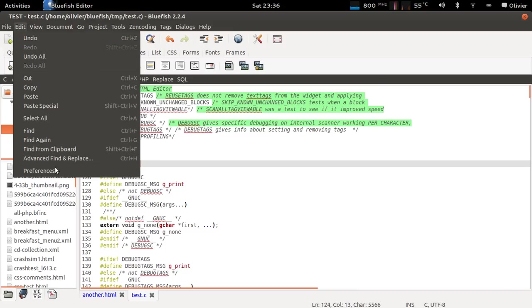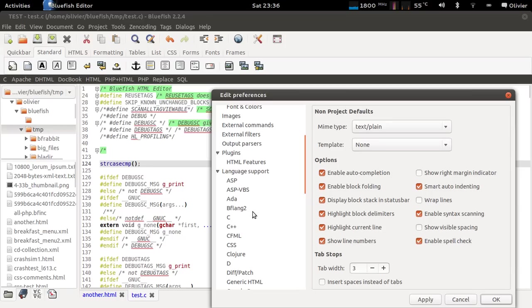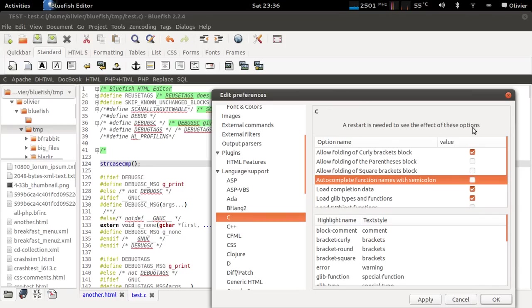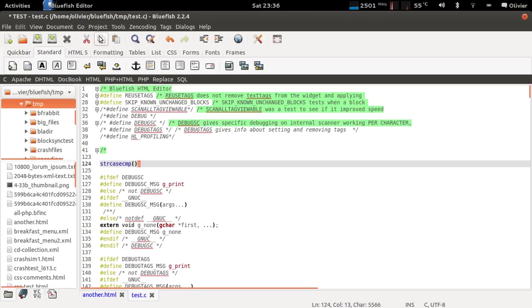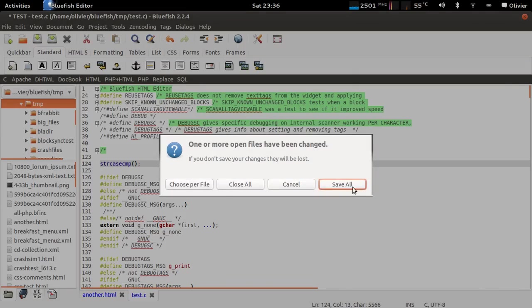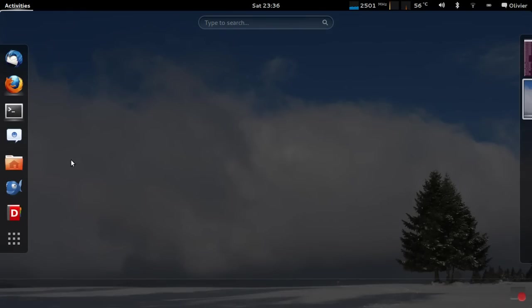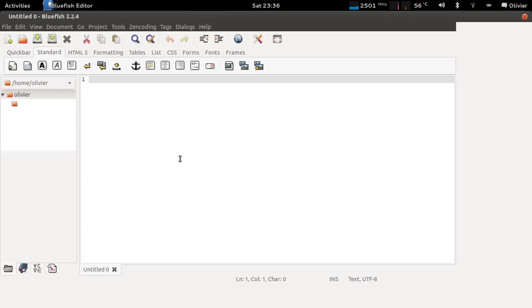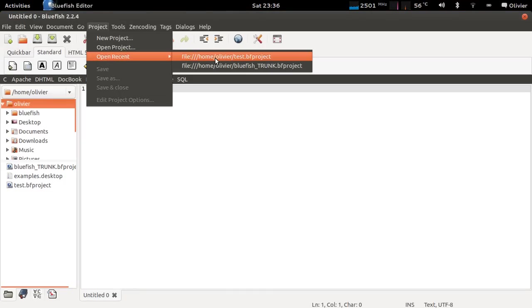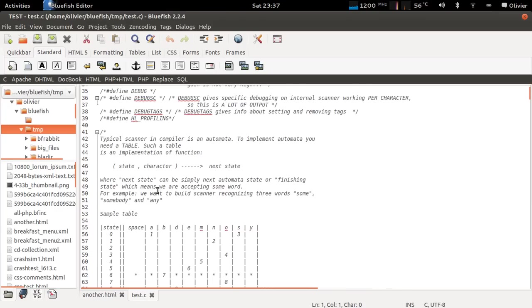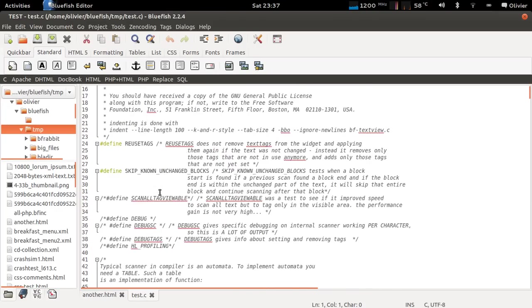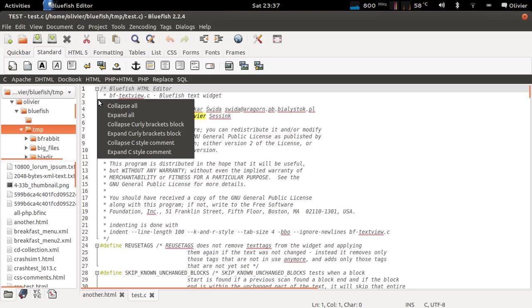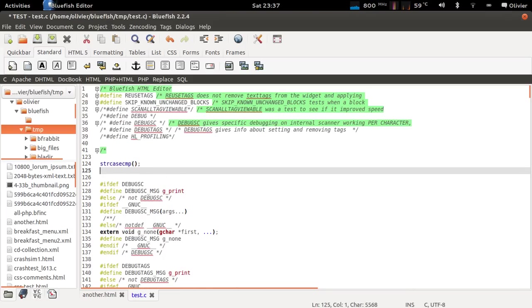If I change this option and disable it, a restart is needed to see the effect of these options. So okay, project save and close, save all, quit, restart. There it is.